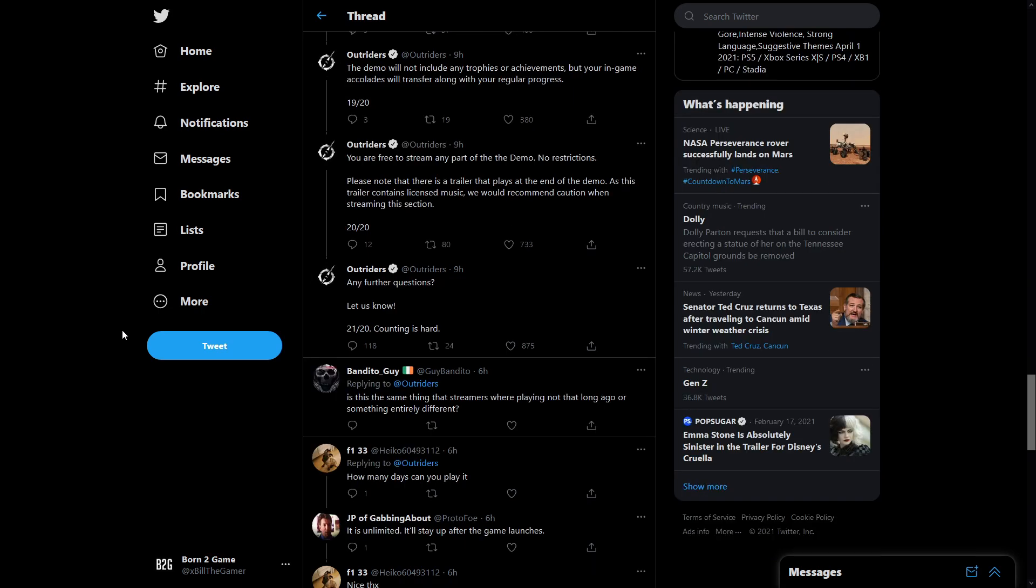The demo will not include any trophies or achievements but your in-game accolades will transfer along with your regular progress. You are free to stream any part of the demo, no restrictions. Please note there's a trailer that plays at the end, as it contains licensed music we'd recommend caution when streaming this section.